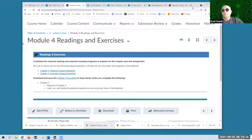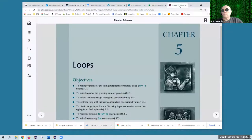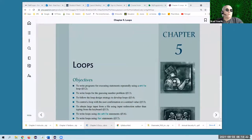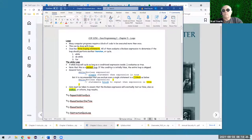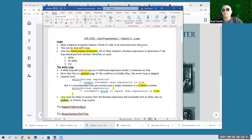So without further ado, I'm going to put this back on the ebook. And here's the chapter five document, which I'll blow up a little bit.